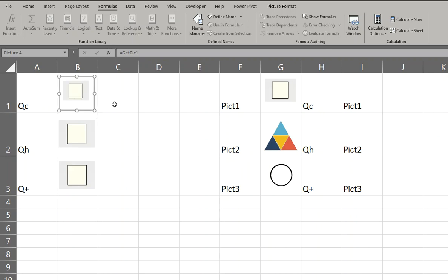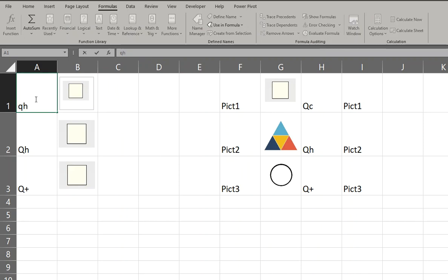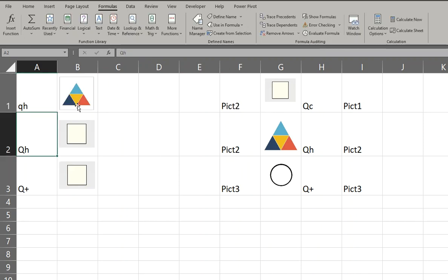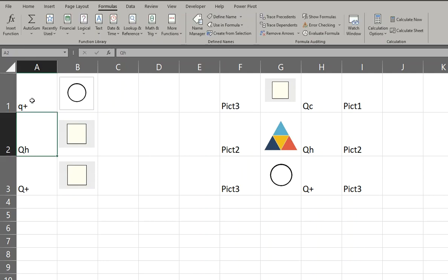You can size it. So if your formula says GH, it'll actually change to GH, or Q+, it'll change to Q+.